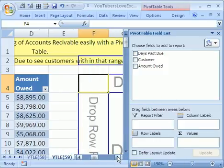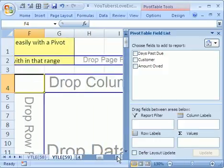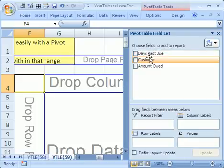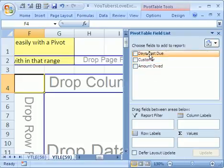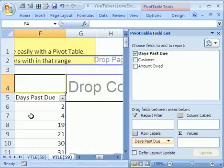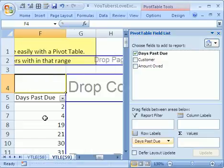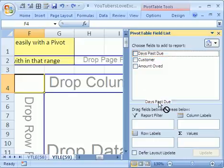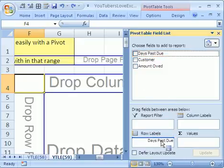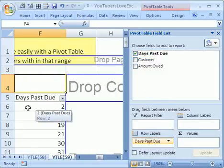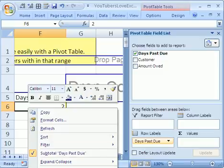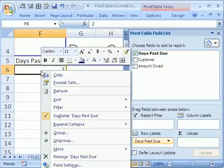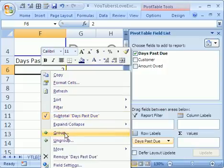Now, I'm going to scroll over here. In 2003, you simply take days past due and drop it to the row area right there. In 2007, you say days past due and you drag it to the rows area. Then you right click the days and point to Group.